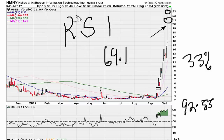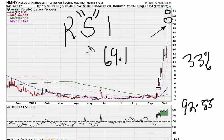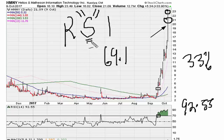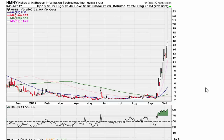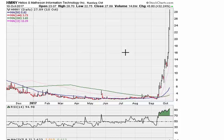RSI — the S is for strength — so it is the relative strength index. The higher the RSI, the higher the strength. That is what I'm trying to bring across. Let's fast forward to the next day.